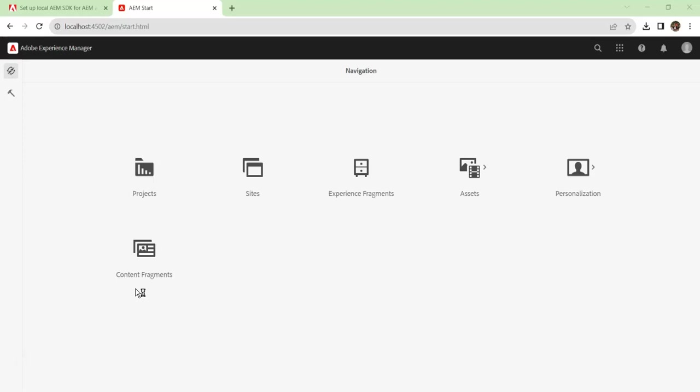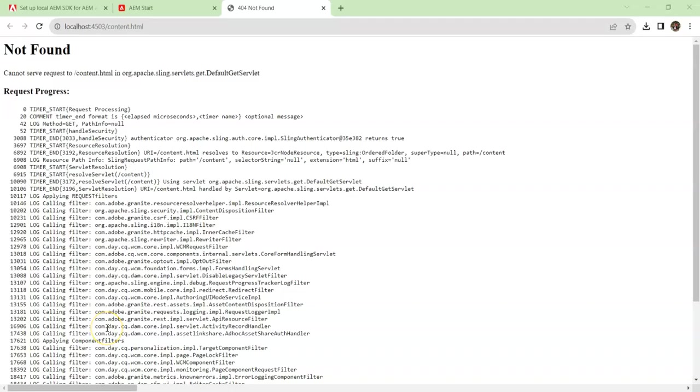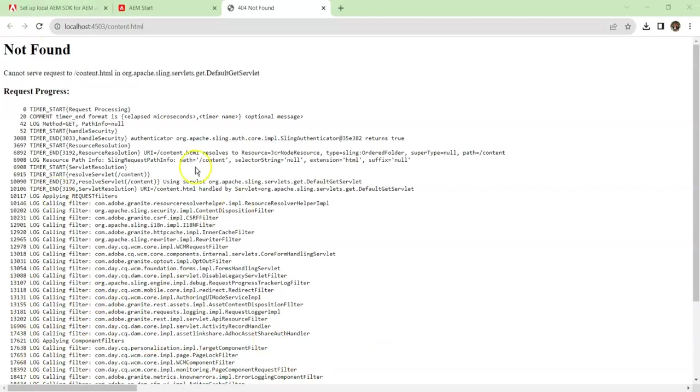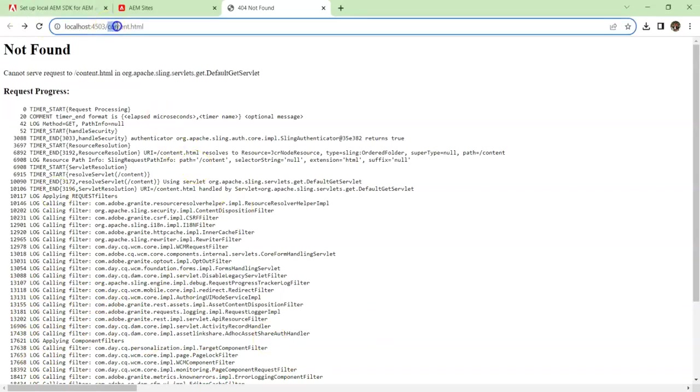That's how the content goes live in an AEM environment. Both are different servers running in different ports. Once your publish instance is set up, it will open a browser window like this, which will be localhost:4503/content.html. There is nothing wrong here. You are just seeing the error because this particular path cannot be served.